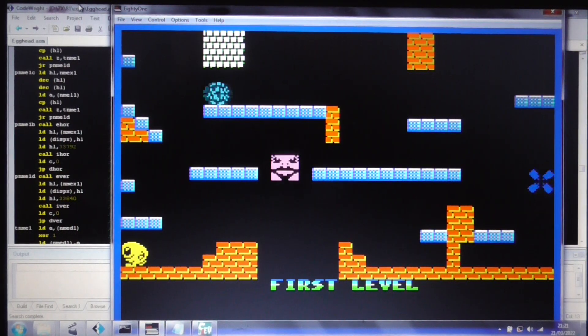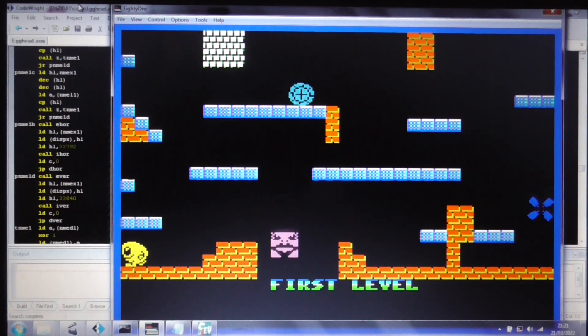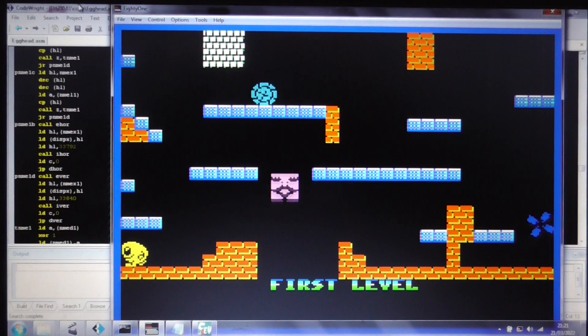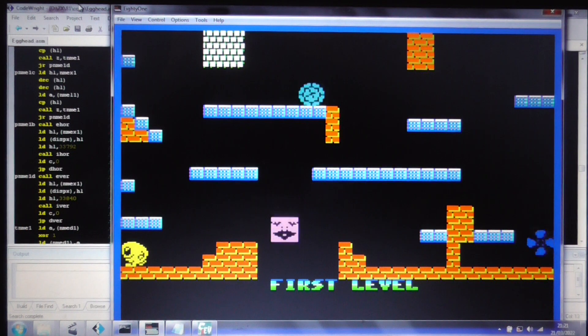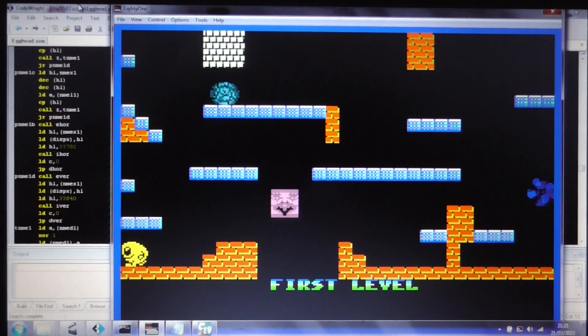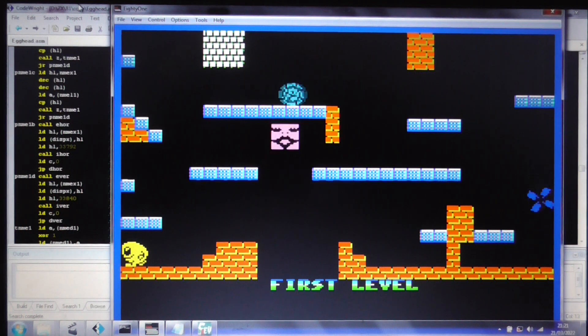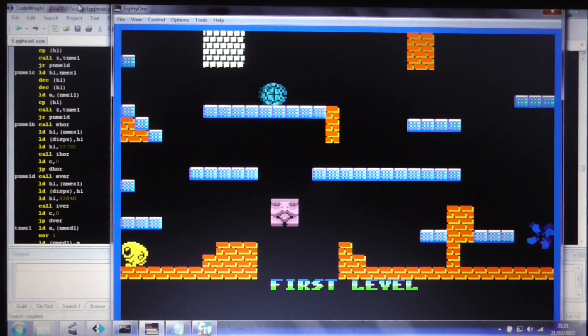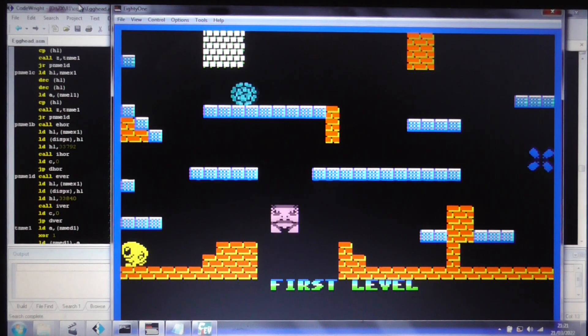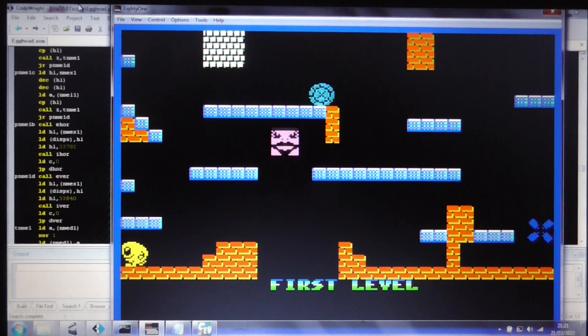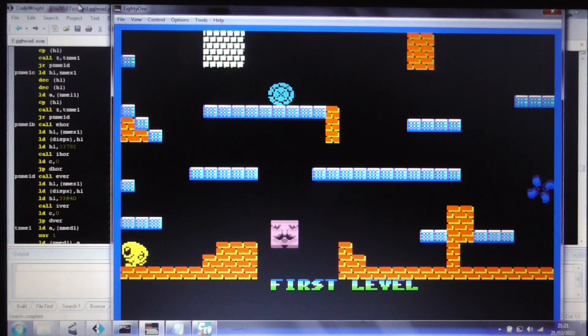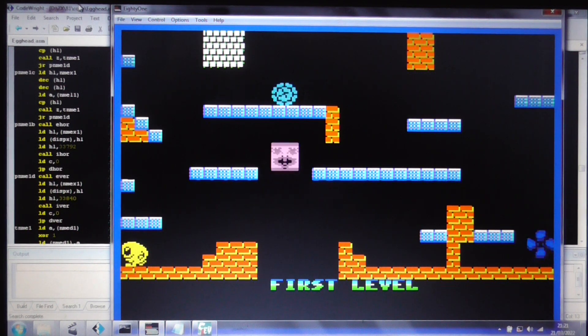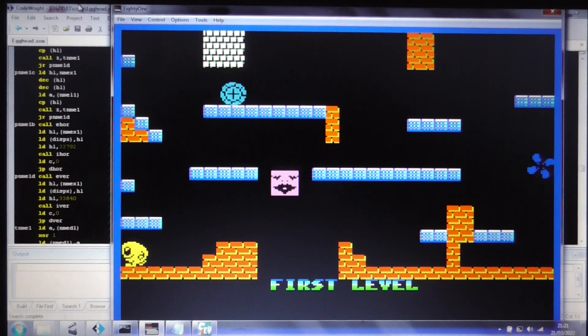Hello and welcome to another video. This is my latest project. I've just finished, about a week ago I finished the Dynablaster for the ZX-82, the Bomberman.